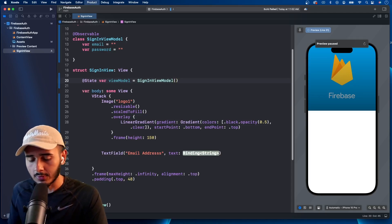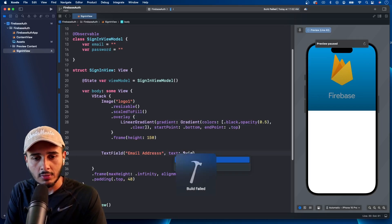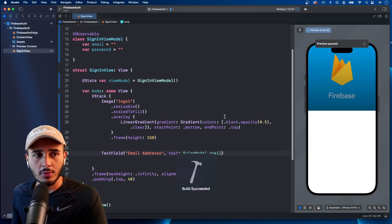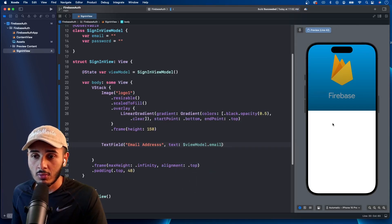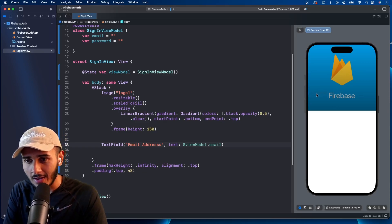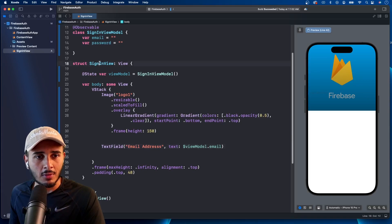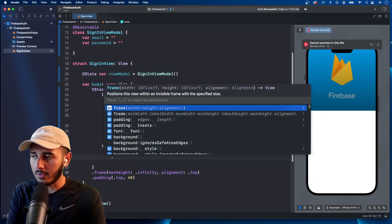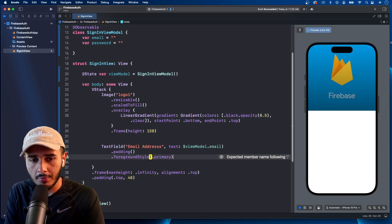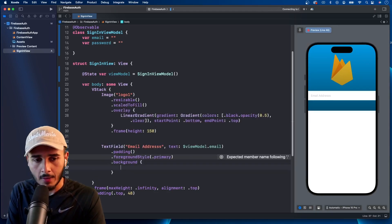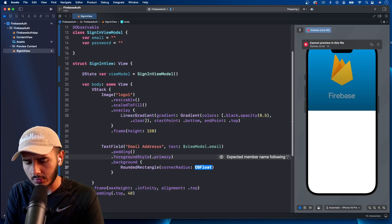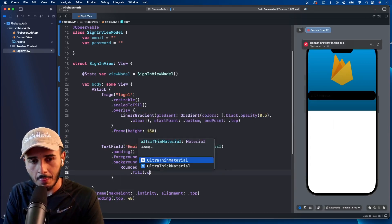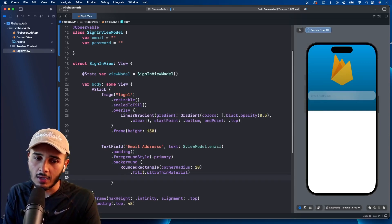We need to create the view model instance with @State. Because we're binding it to a text field, we'll need to call @Bindable. Let's use 'viewModel.email', refresh the preview — it shows up. If I type in, it works. Let's fix the formatting with some padding, a foreground style of dot primary, and a background of a RoundedRectangle with cornerRadius 20, filled with ultra thin material.